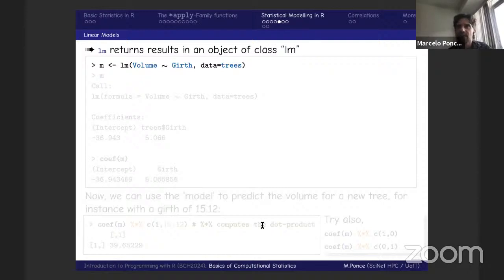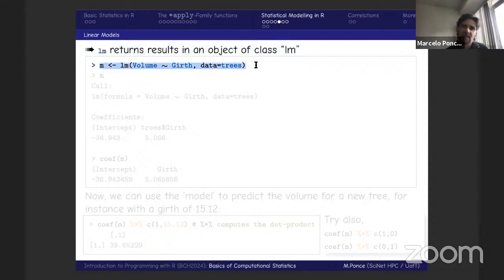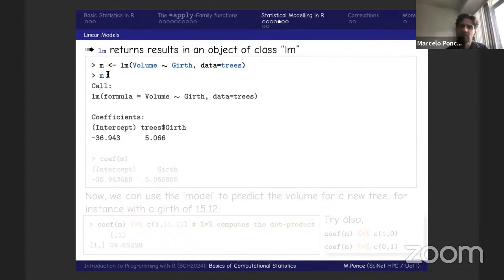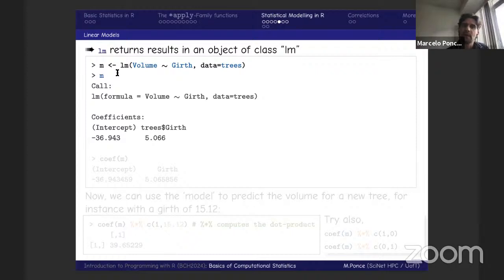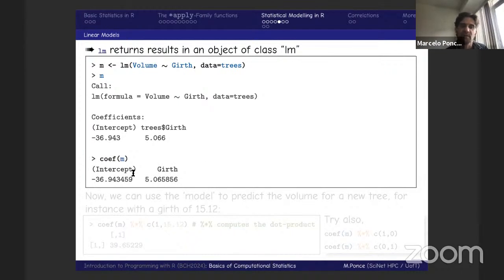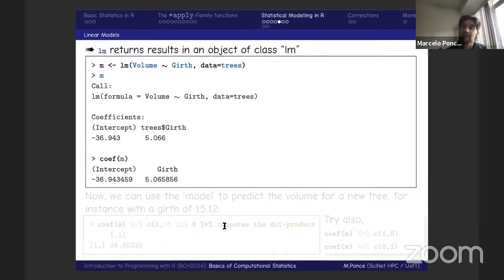A better way to do this is to assign the result of `lm` to a variable — for example, `M <- lm(Volume ~ Girth, data = trees)`. You can then print M to see the same results, or apply functions to M. For instance, `coef(M)` gives you the coefficients: the intercept (around −36) and the girth slope (around 5). This is useful because you can now use these coefficients to predict new values.